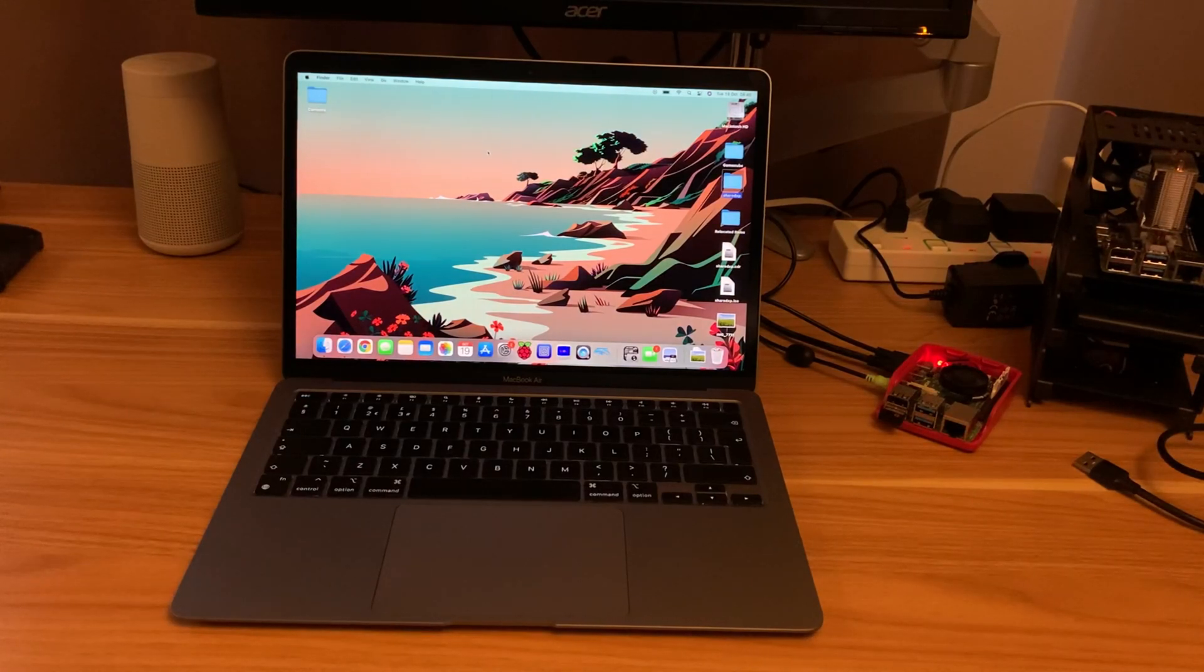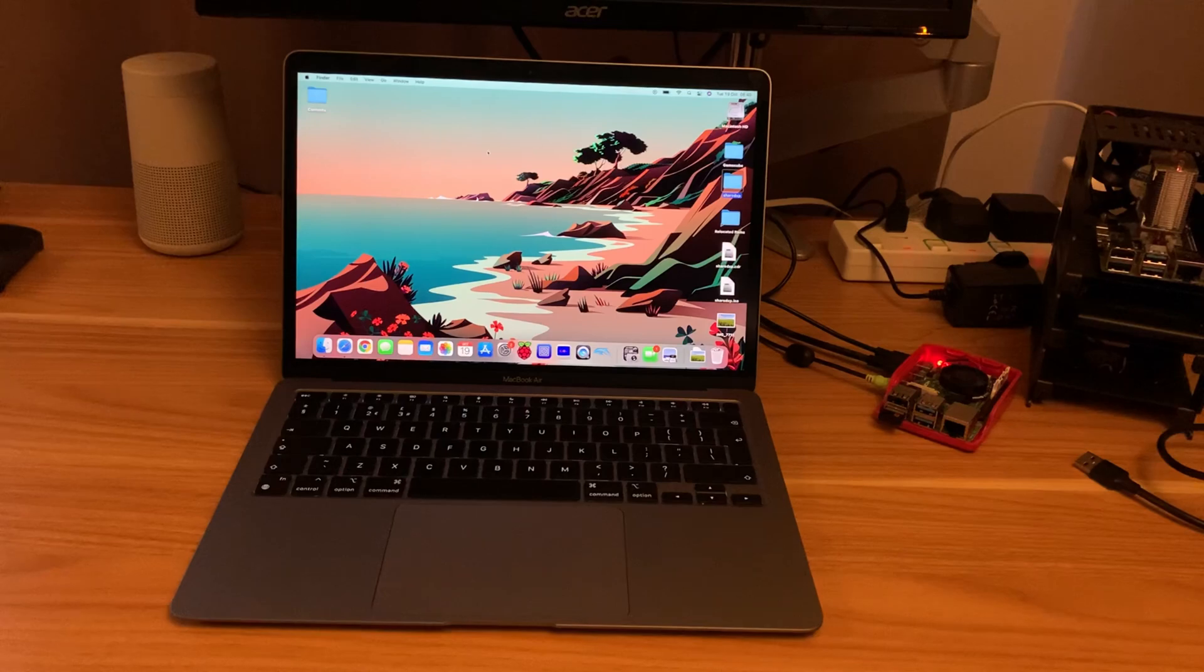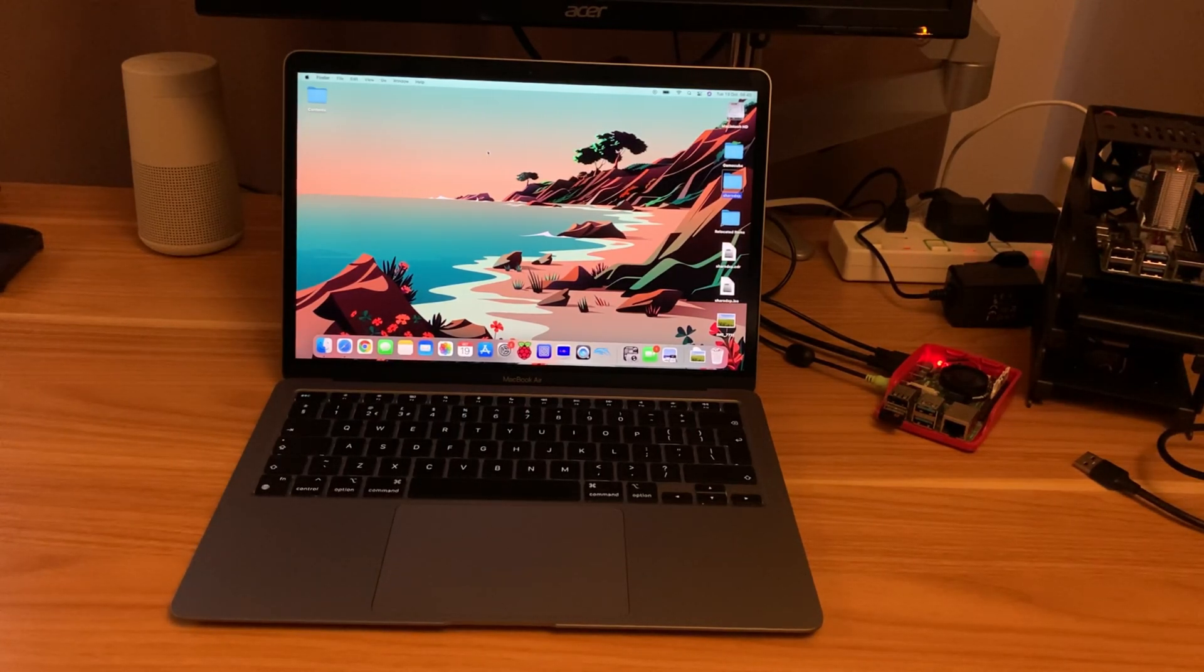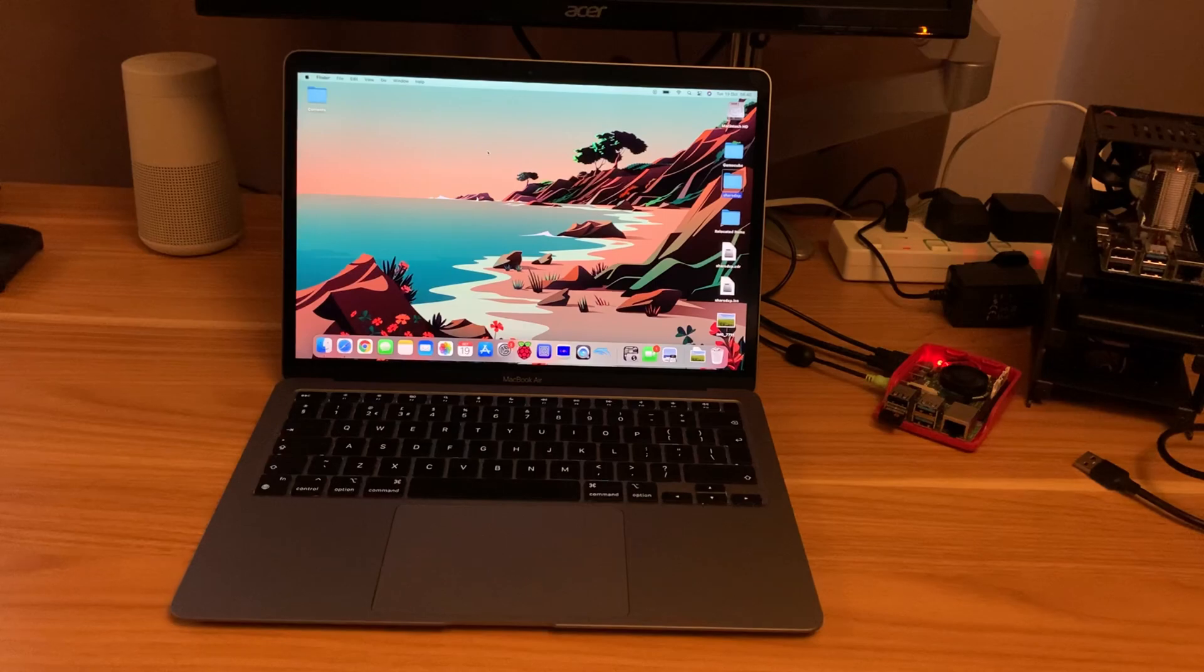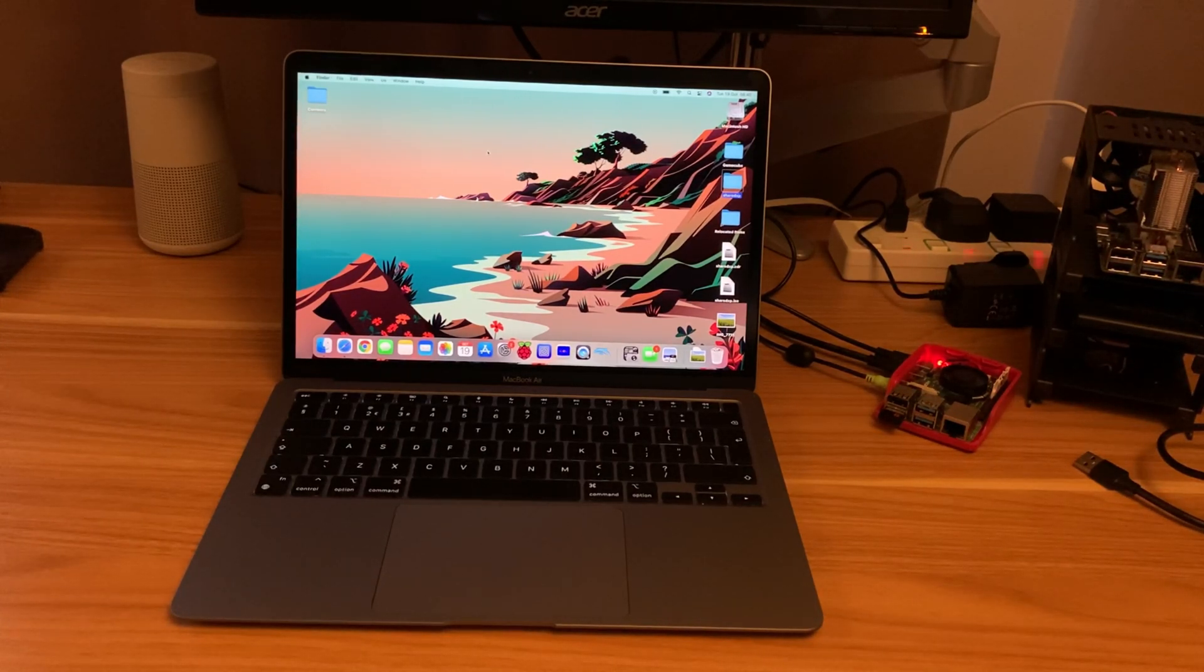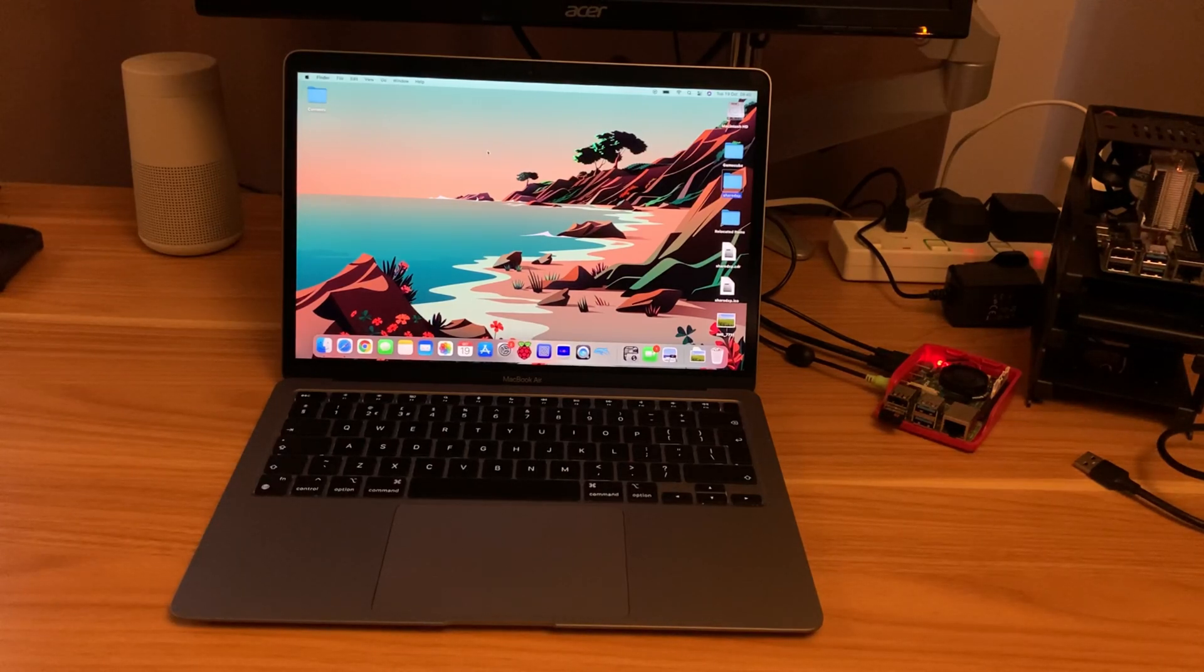Okay, so I managed to get Windows XP running on my M1 MacBook Air, and it was a very simple process with UTM, but the thing I couldn't do was get files into it. I needed a different web browser because the one that was in it didn't work, and I just wanted to try a few games and things like that. So I'll show that process.